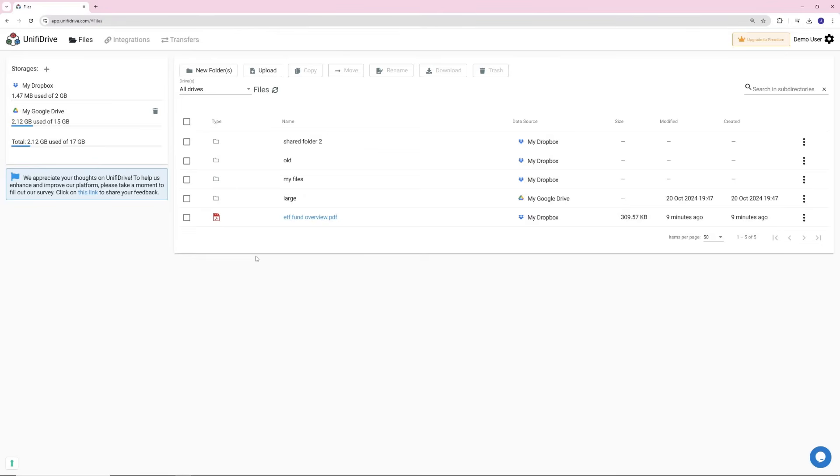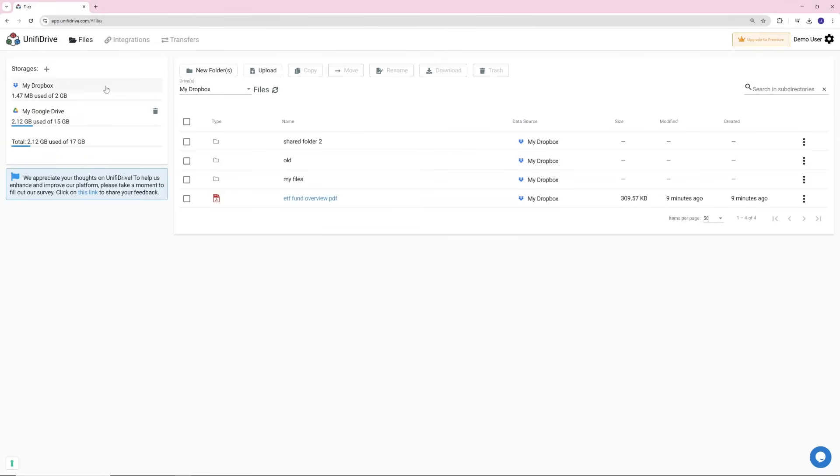You're all set to start transferring files seamlessly between your cloud storage services. You can show files only from Dropbox by clicking on your Dropbox drive. Then select the files and folders that you would like to move to Google Drive.